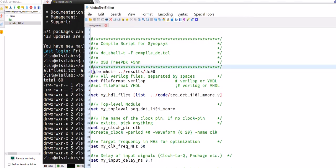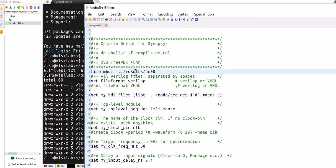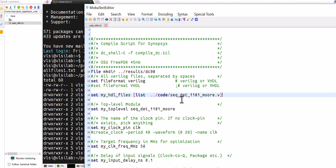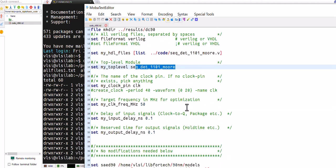I made a DC 90 nanometer folder under the results where all the files are saved as a report. This is my test code - sequential detector 1101 Moore. Top level name we have to provide. This is a TCL file actually that's required for the design vision.